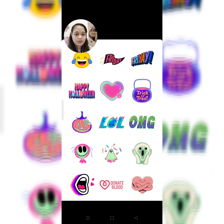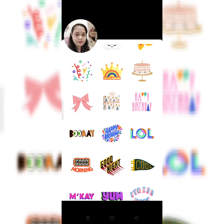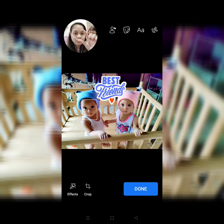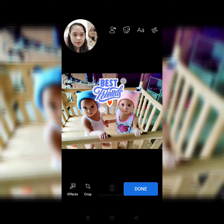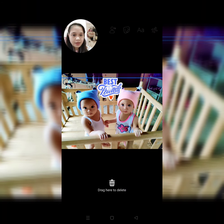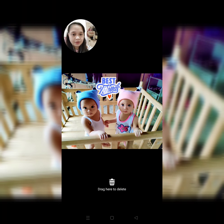So, hanap tayo ng maganda. So, click na lang natin itong best friends. Kung gusto nyo liitan dun sa mismong emoticon, ganyan nyo. So, liitan natin ng konti. Okay. And then, i-click natin yan para mag-iba ng design or kulay.